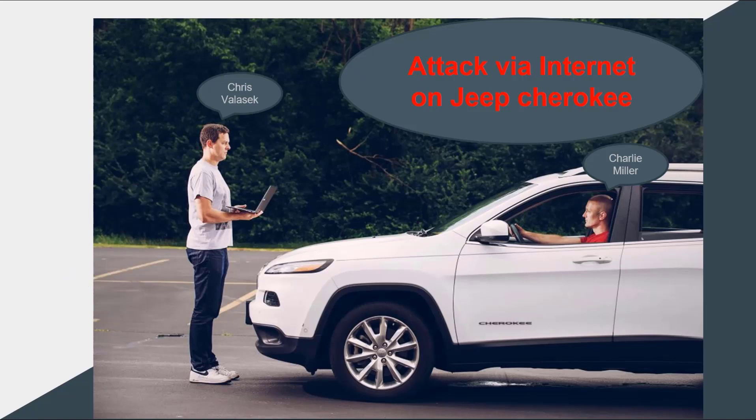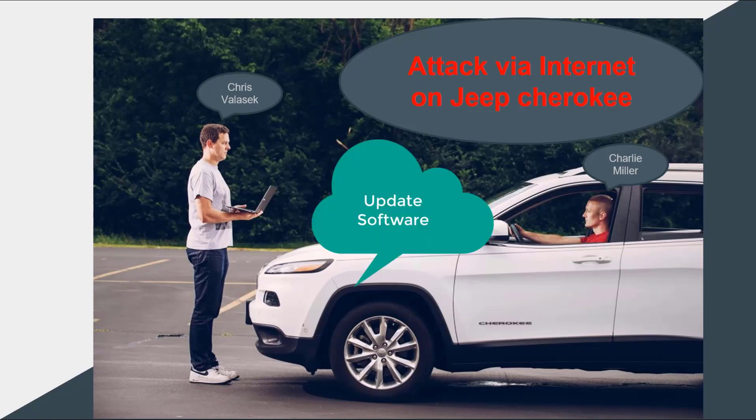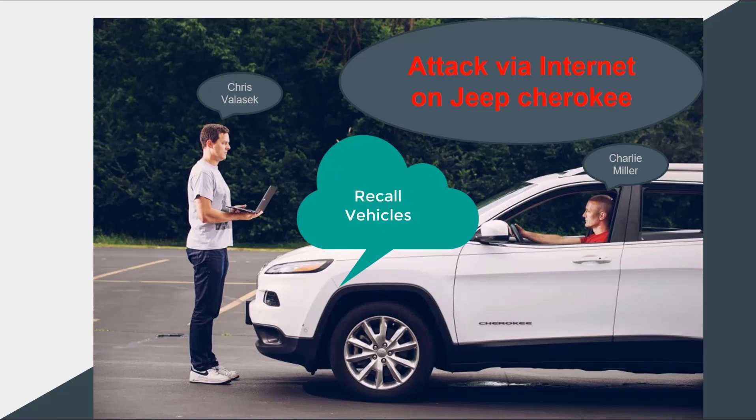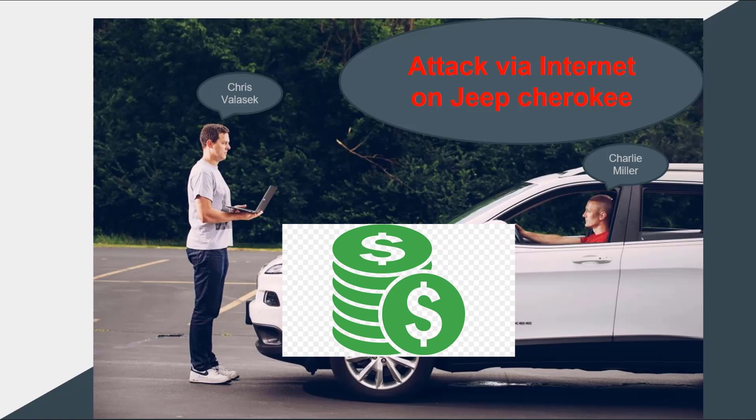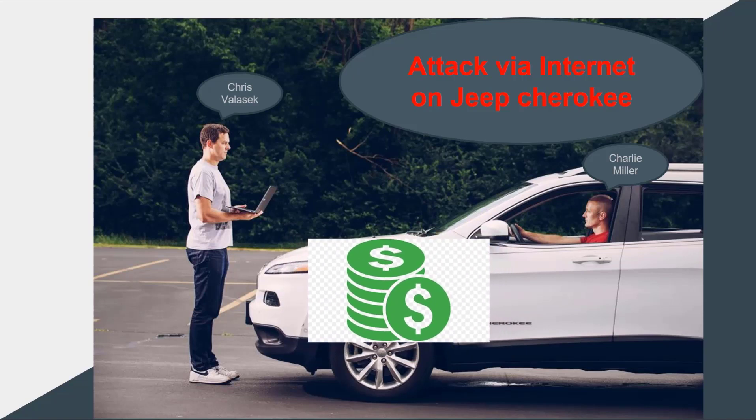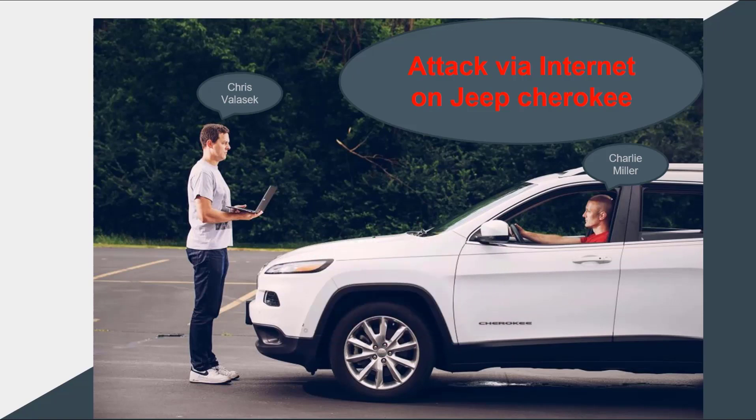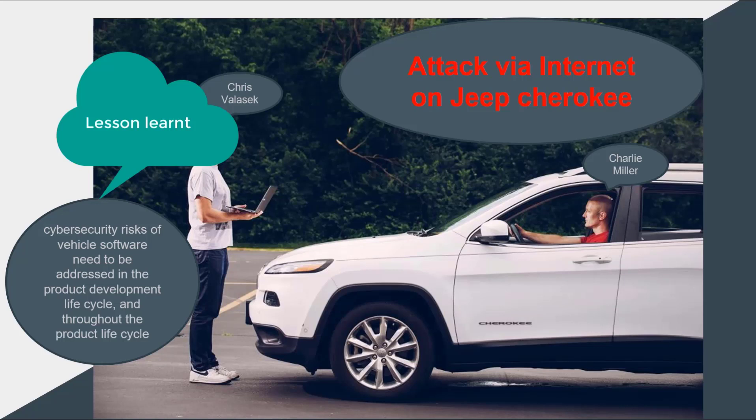This attack happened remotely via internet, so FCA had to update its software patch to avoid repetition. FCA had to recall all vehicles to install the suitable software patch. It cost a lot for FCA to handle this issue, but the lesson learned was that security risks of vehicle software need to be addressed in the product development lifecycle and throughout the product lifecycle.